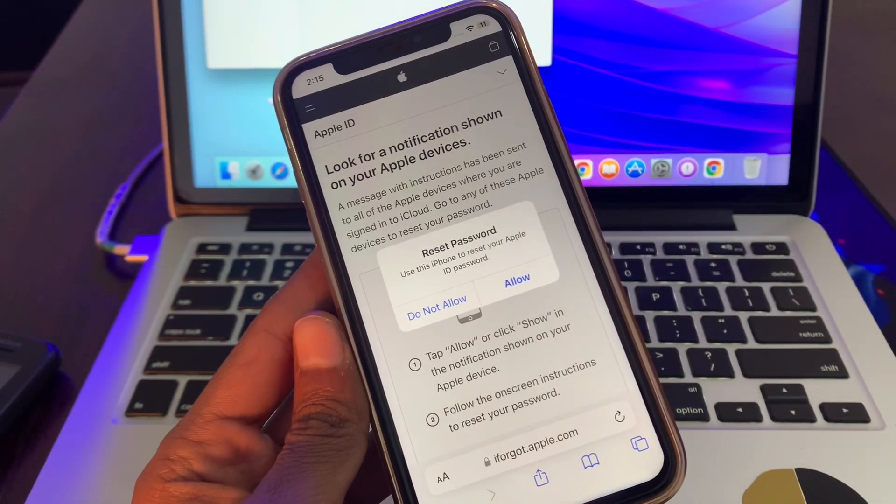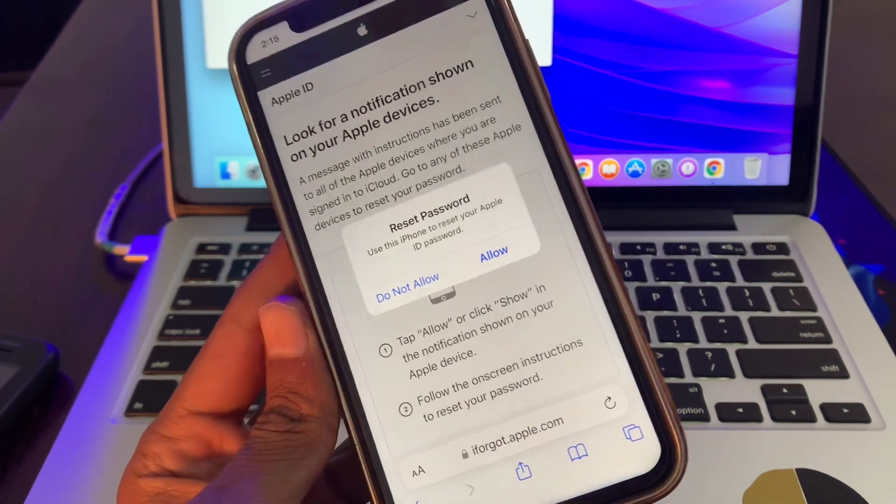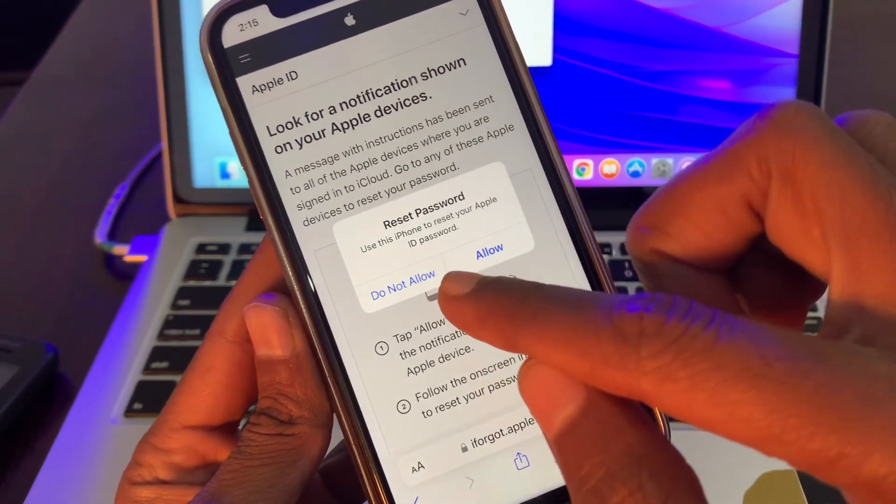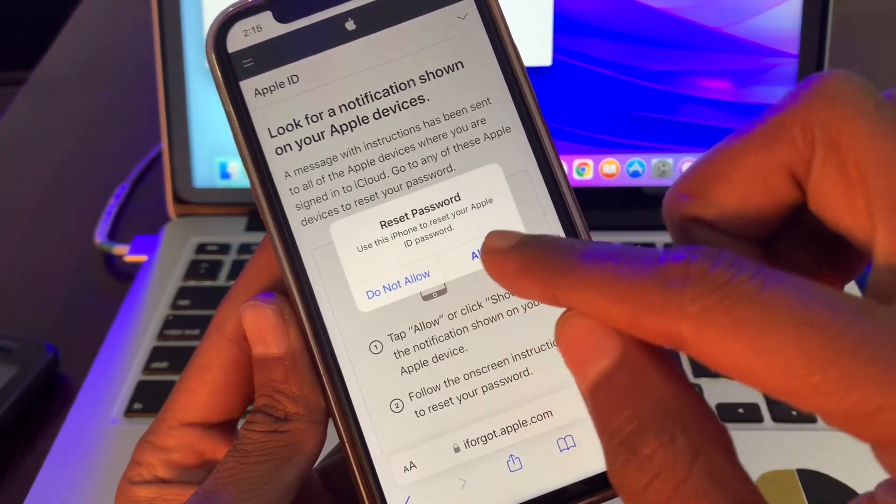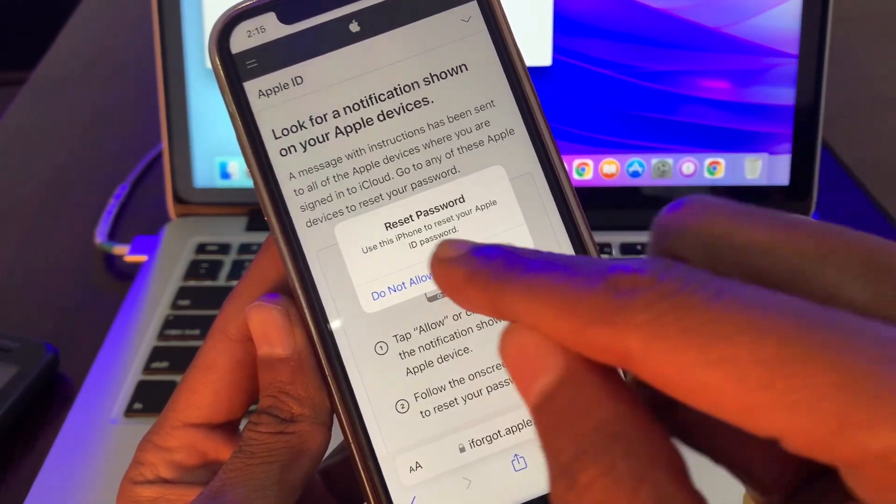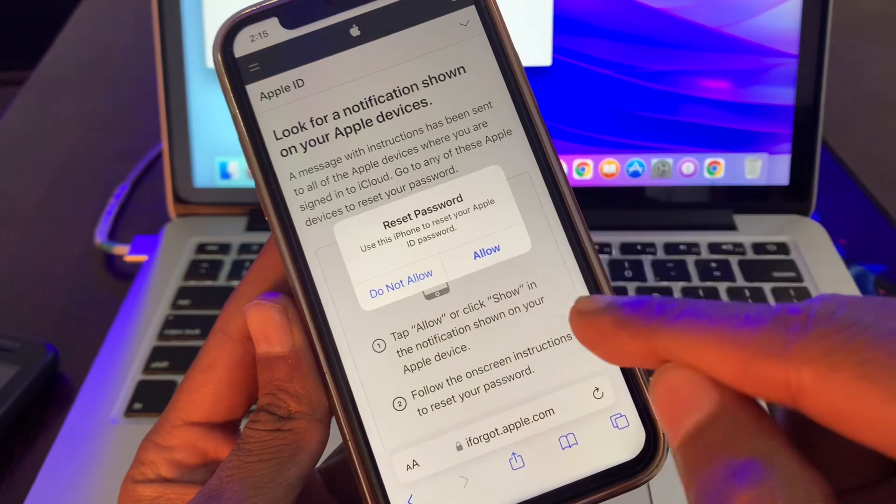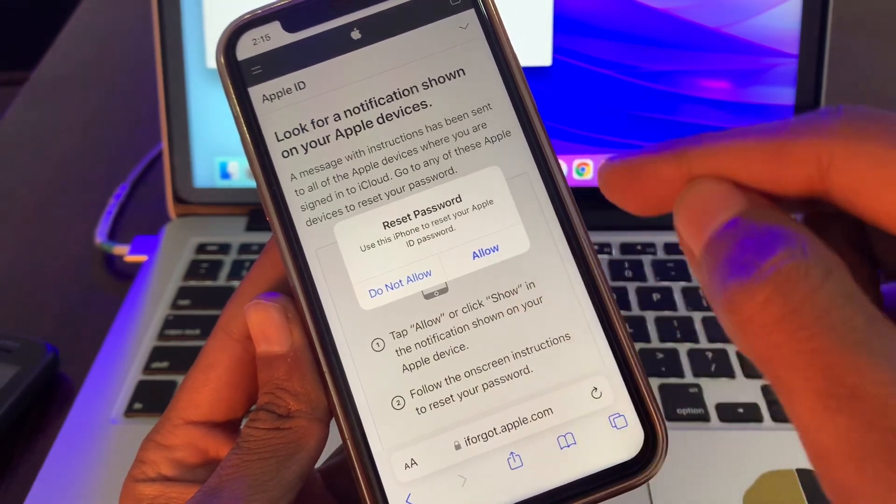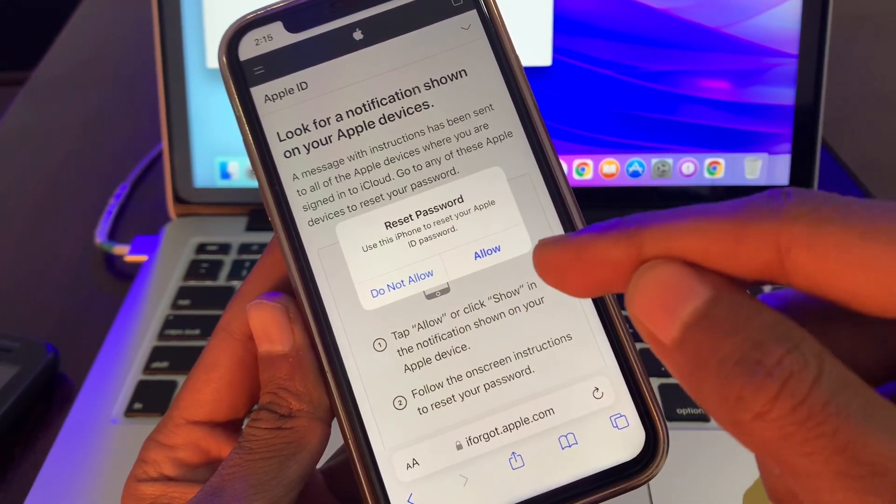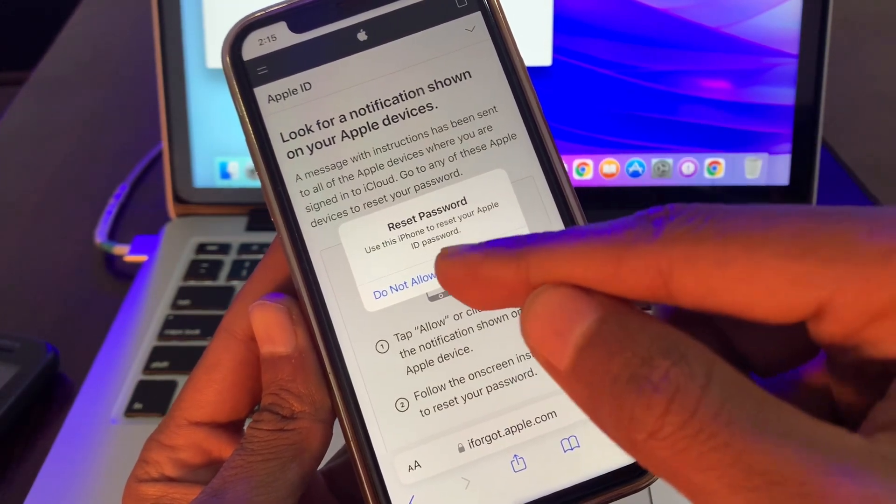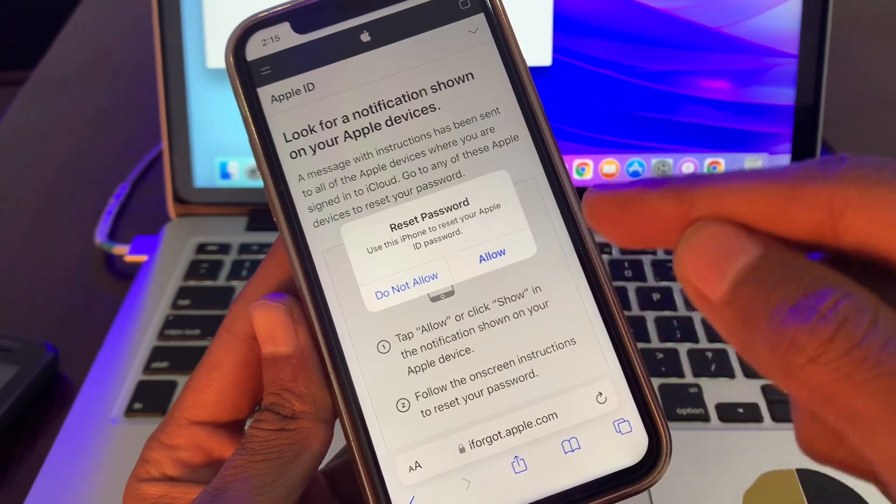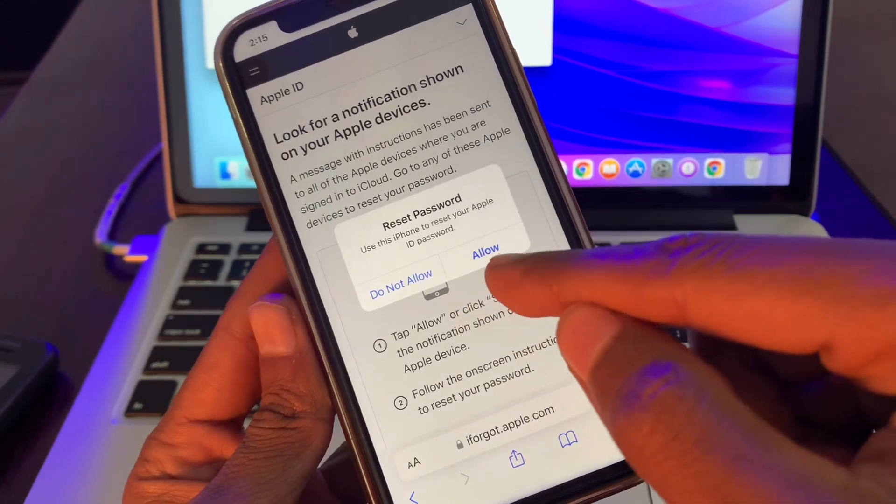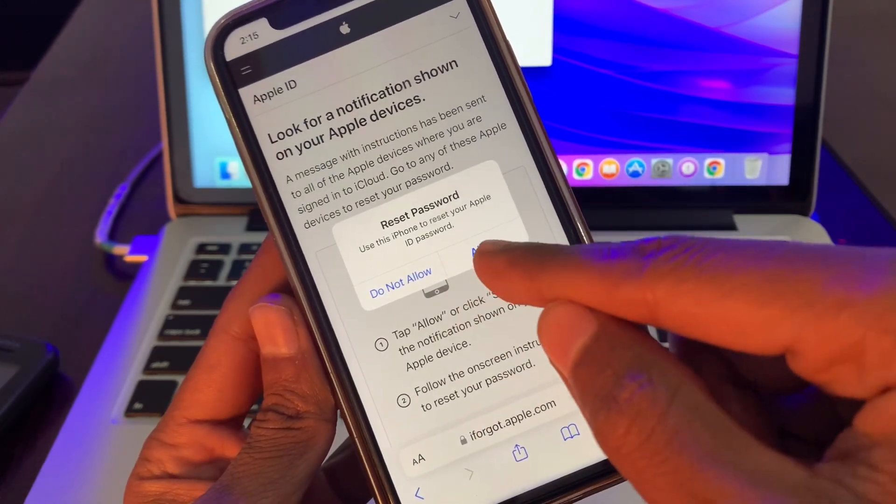And as you can see, now you can reset your Apple ID password using this iPhone. You can see this pop-up - you will see this pop-up on your home screen while you are trying to reset. You will not get any verification code, and you can simply click on allow.